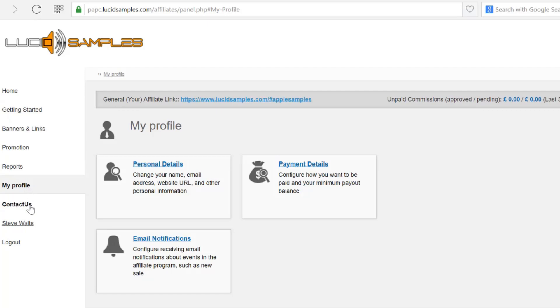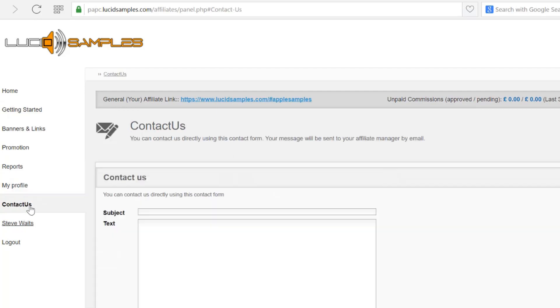If you would like to get direct support visit the contact us link. The last link is to log securely out of the affiliate manager.